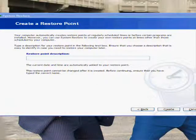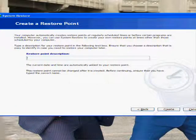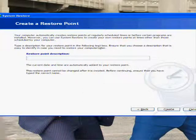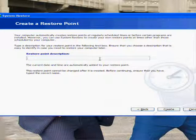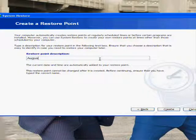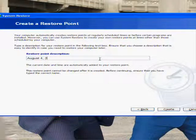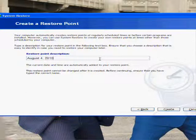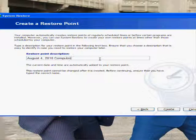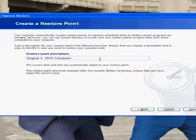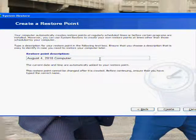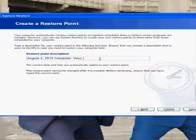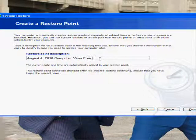A good name would be like, today the date is August 4th, so I would say August 4th 2010 Computer, and then give information about the computer. Just a very short thing. I would say Virus Free.